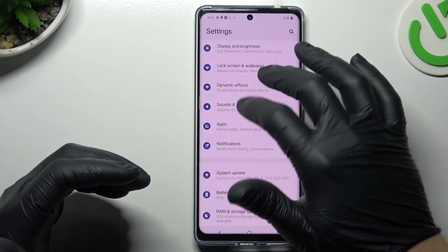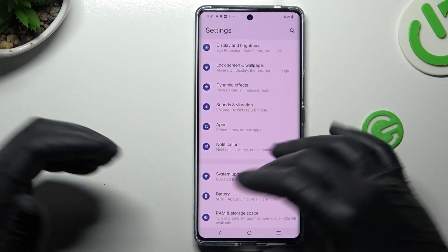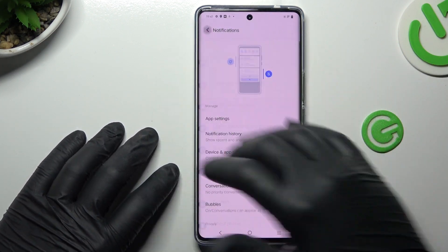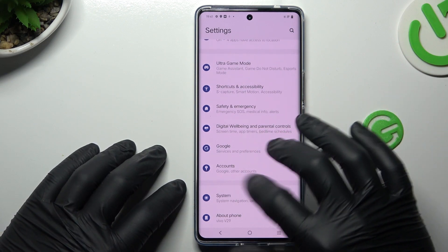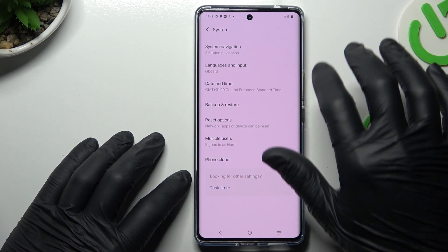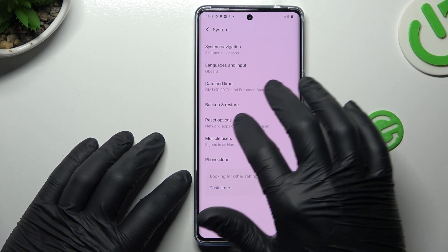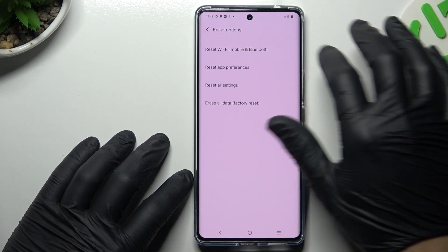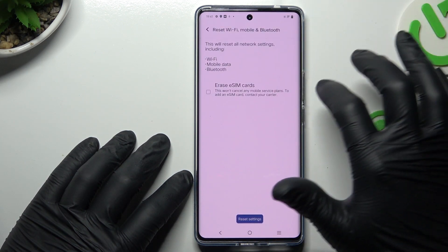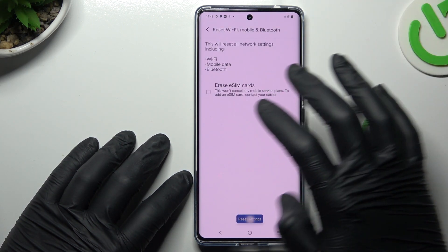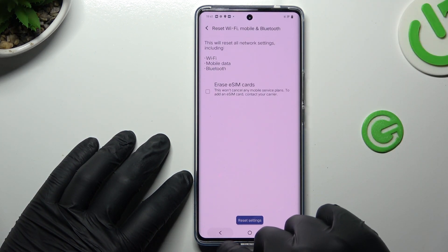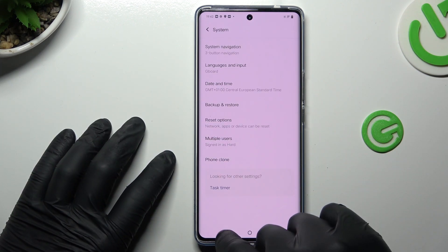If you still don't have your notification messages, go to the system and try to reset your network settings. So go to the reset options, select Wi-Fi, mobile and Bluetooth, and tap on the reset settings button. Tap on this button again and check your WhatsApp.